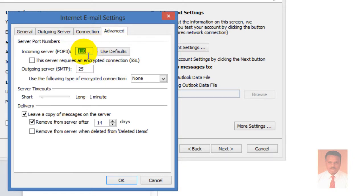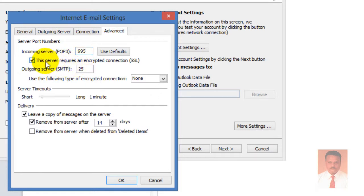You want to give the port number 995 and check the option 'This server requires an encrypted connection'. Then the outgoing server is 467.